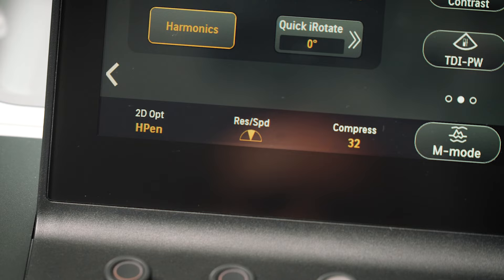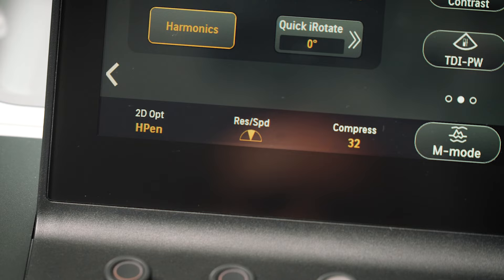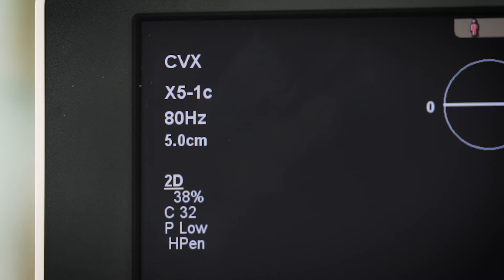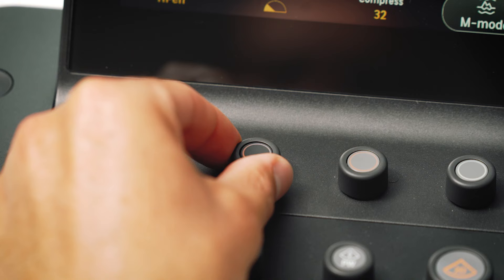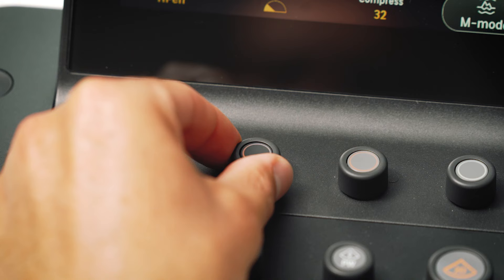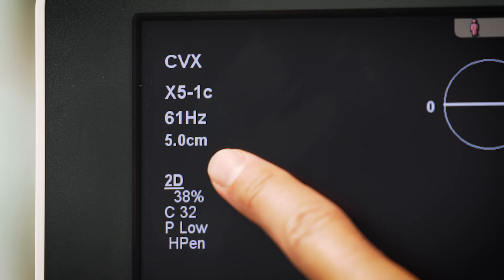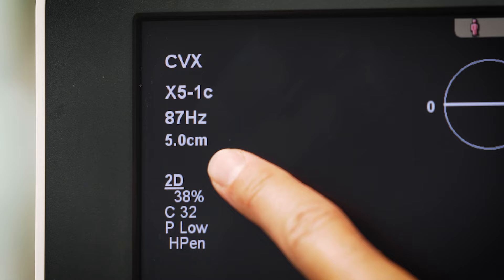The resolution/speed rotary key provides optimization of temporal versus lateral resolution. Moving towards resolution increases the lateral resolution and reduces the frame rate. Rotating the dial towards speed progressively increases the frame rate and lowers the lateral resolution.